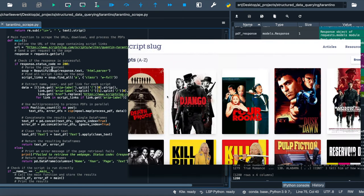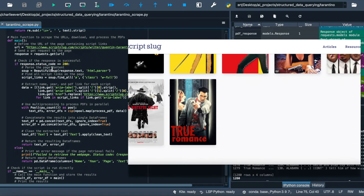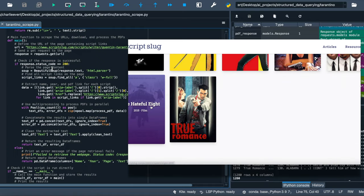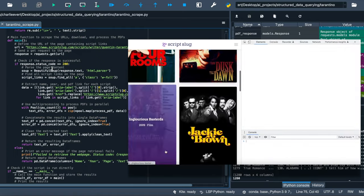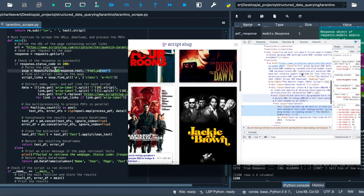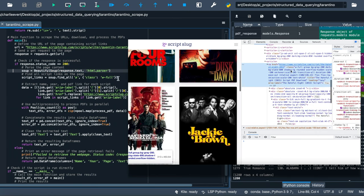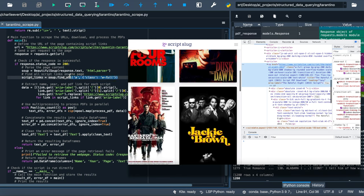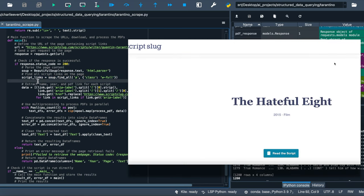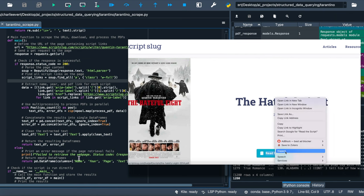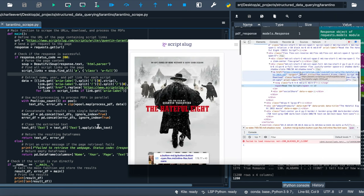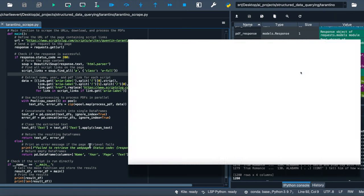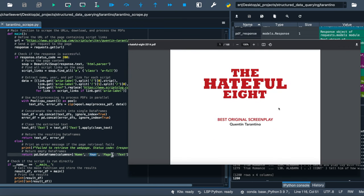Inside the main function, we're parsing the page with beautiful soup. It's like reading the map to the treasure. We find all script links on the page using the class WFULL. How do we know this class? By inspecting the element on the web page. Right-click, select inspect, and you're in, seeing the hidden secrets. We're extracting the name, year, and PDF link for each script. It's like gathering intel for the heist.